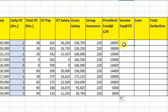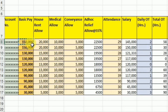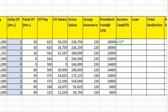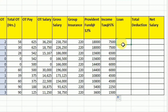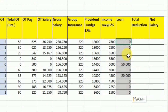Then we have income tax, and again income tax deduction differs from region to region and country to country — you can customize it as per your need. I am going to calculate it at 5% from the basic pay: write equal, select the basic pay, multiply by 5%, and press Enter. Then we have the loan or advance. Some companies give advances to employees which are deducted from their salary. Zero is written for employees who have no loan, and the amount is written for those who have received one.